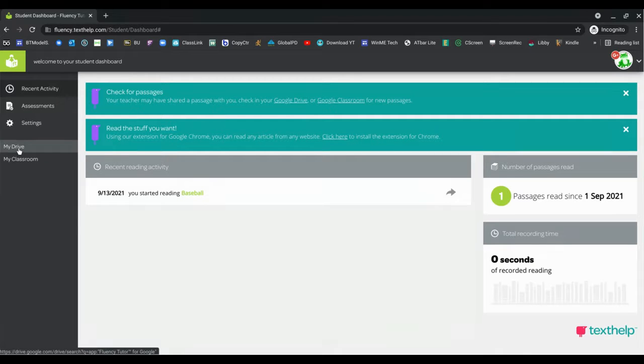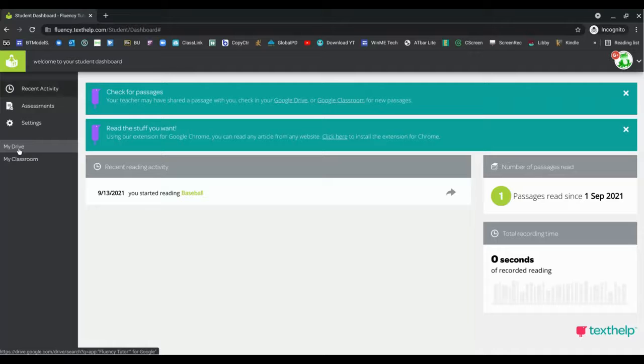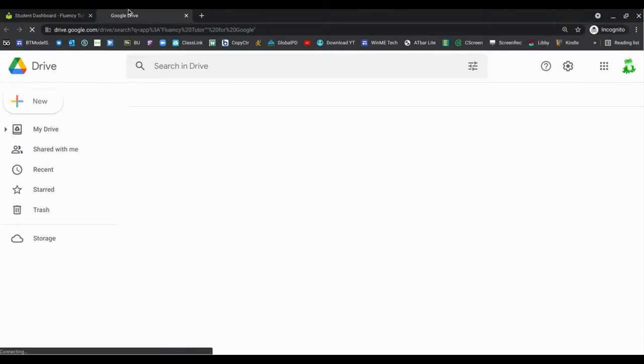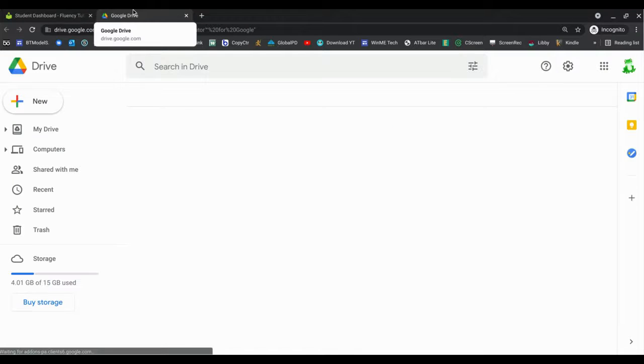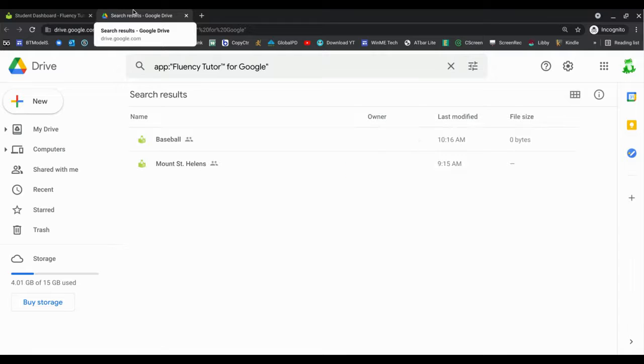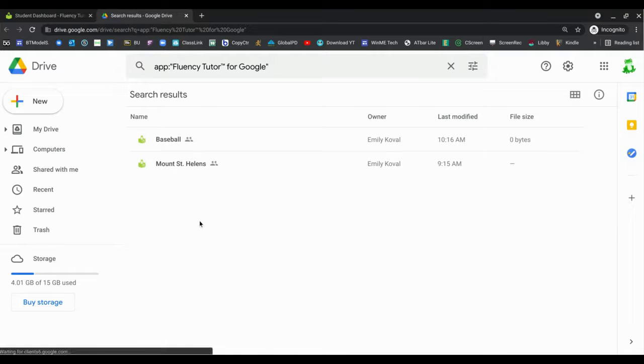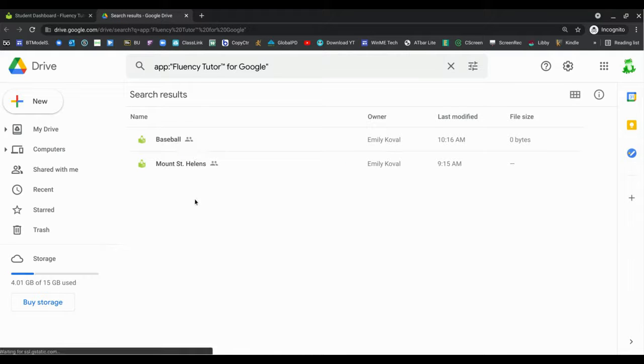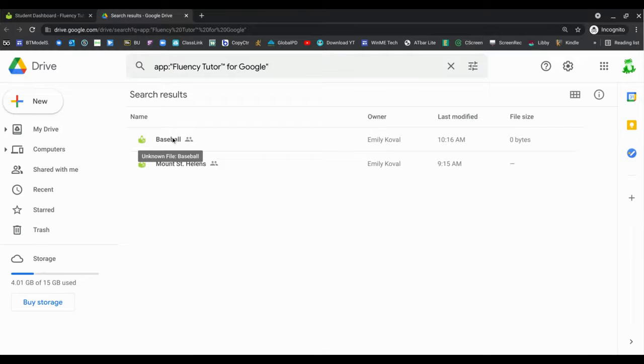And what's nice is it immediately searches for Fluency Tutor documents. And so here are my Fluency Tutor documents that were assigned by my teacher, and I can open them.